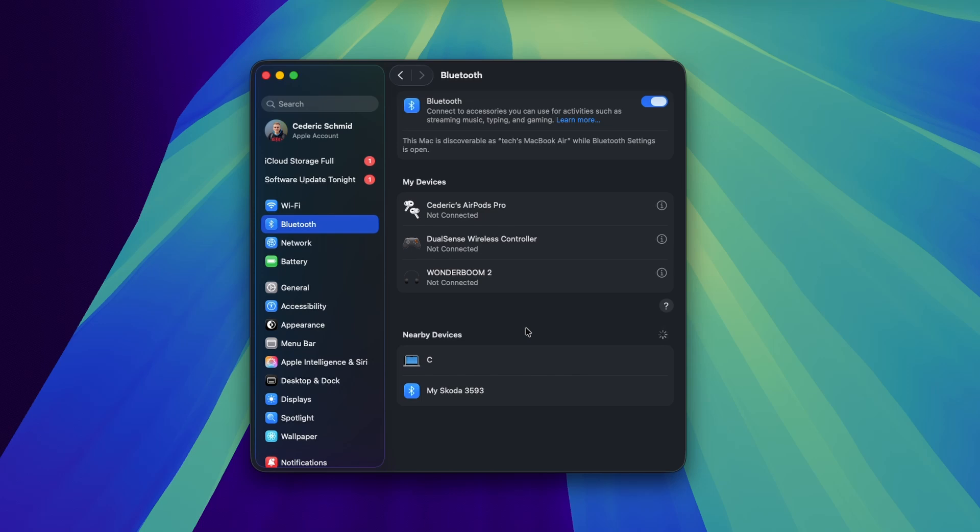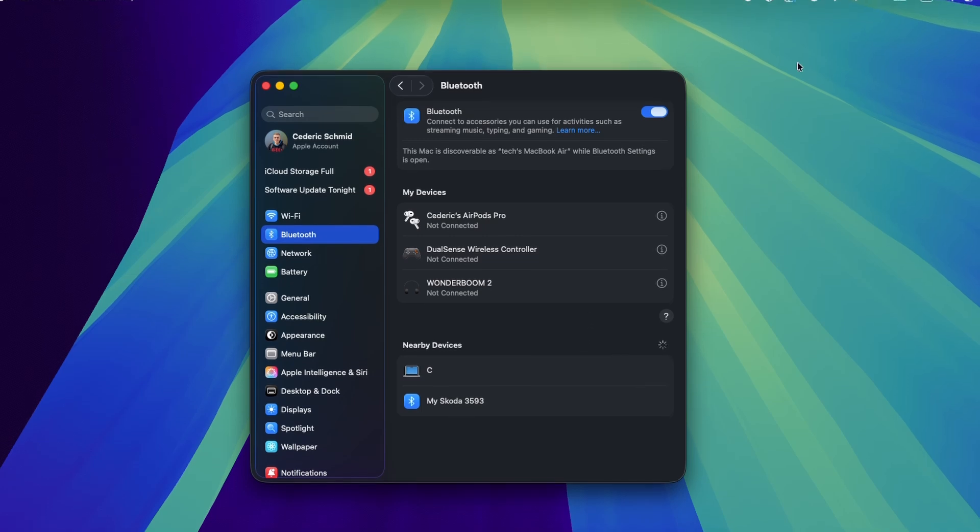After entering pairing mode, the Bluetooth device should show up in the nearby devices section again, ready to be paired. You can also verify your Bluetooth connections in the control center for quicker access.